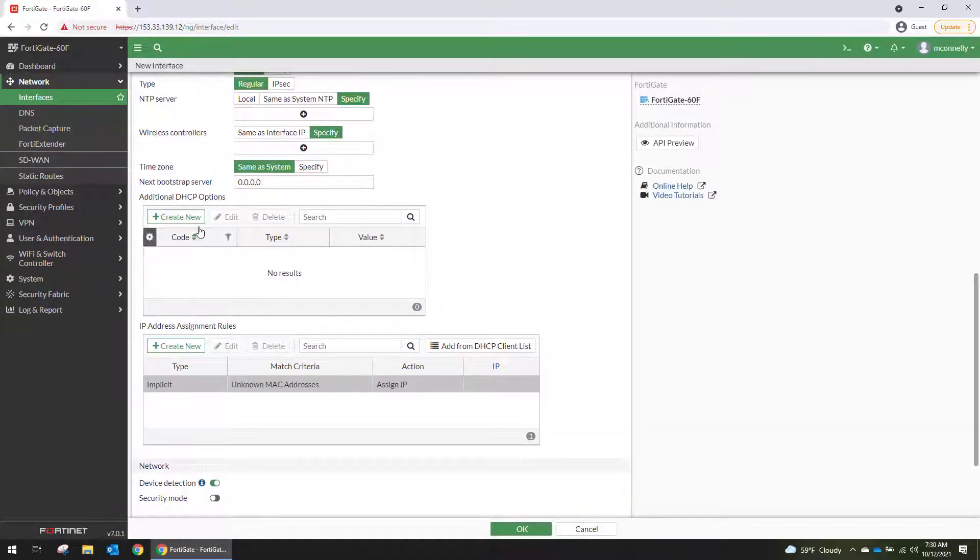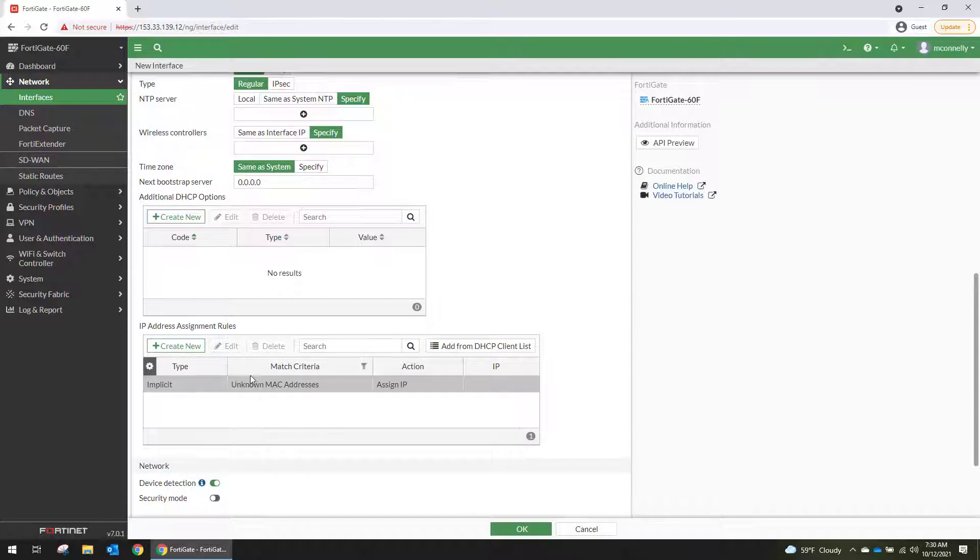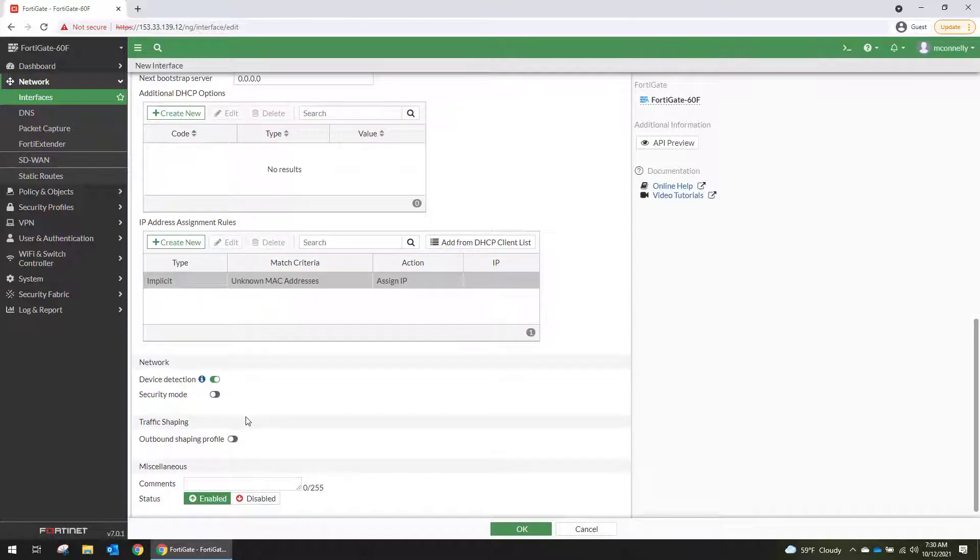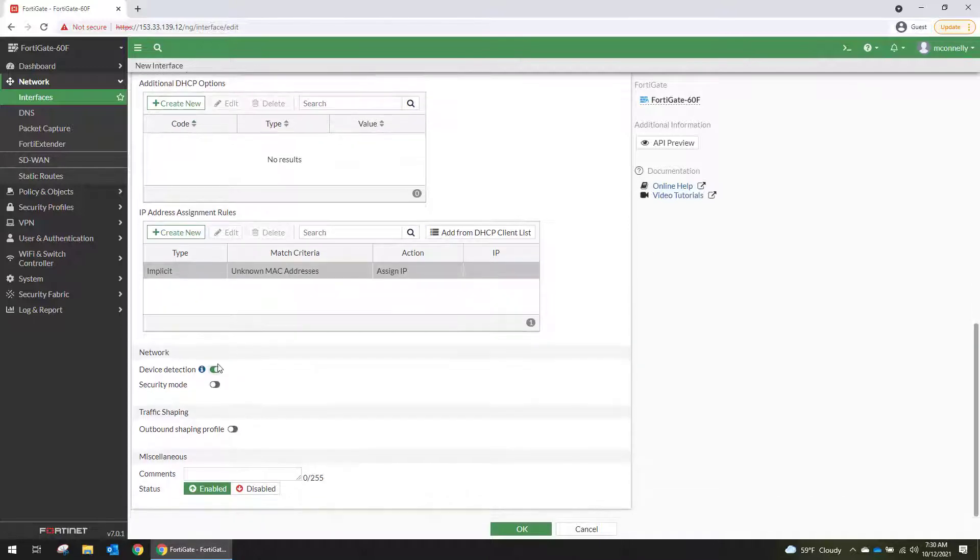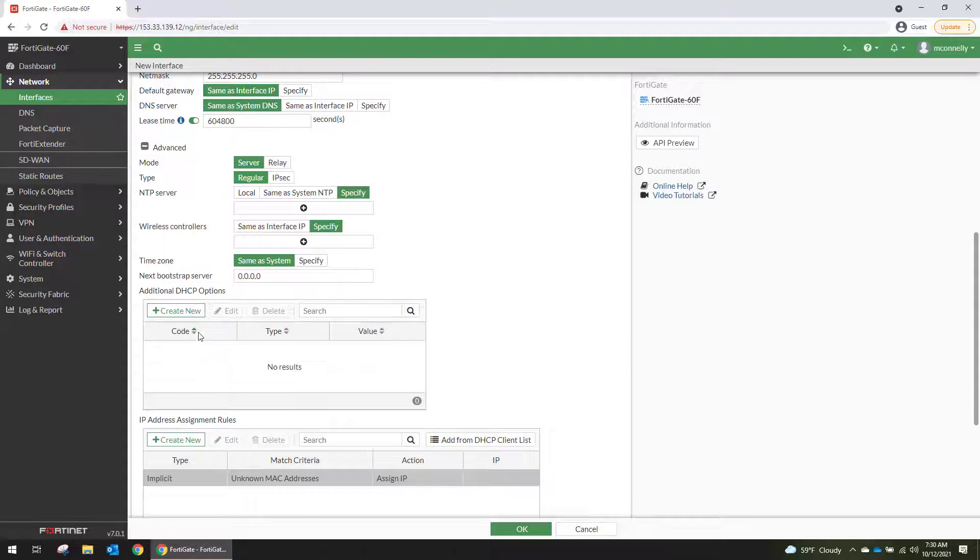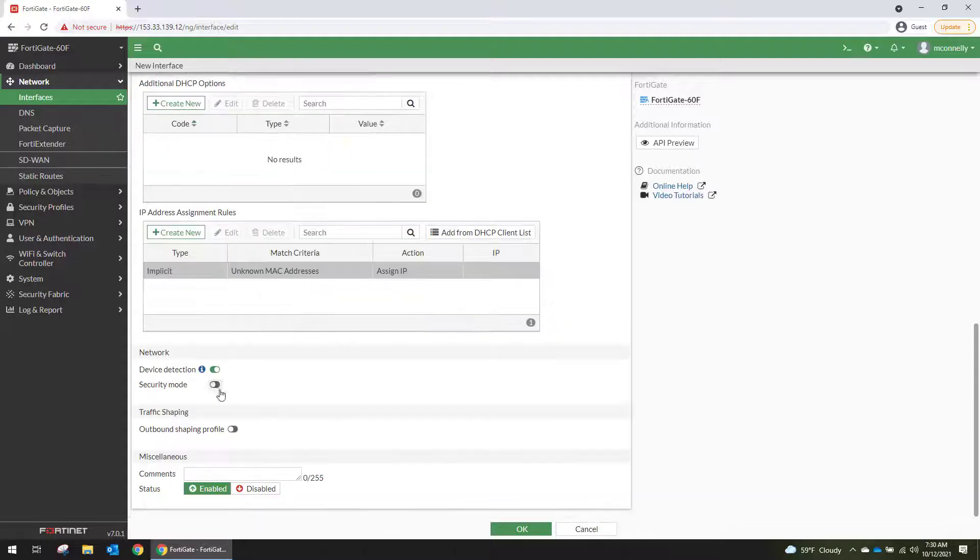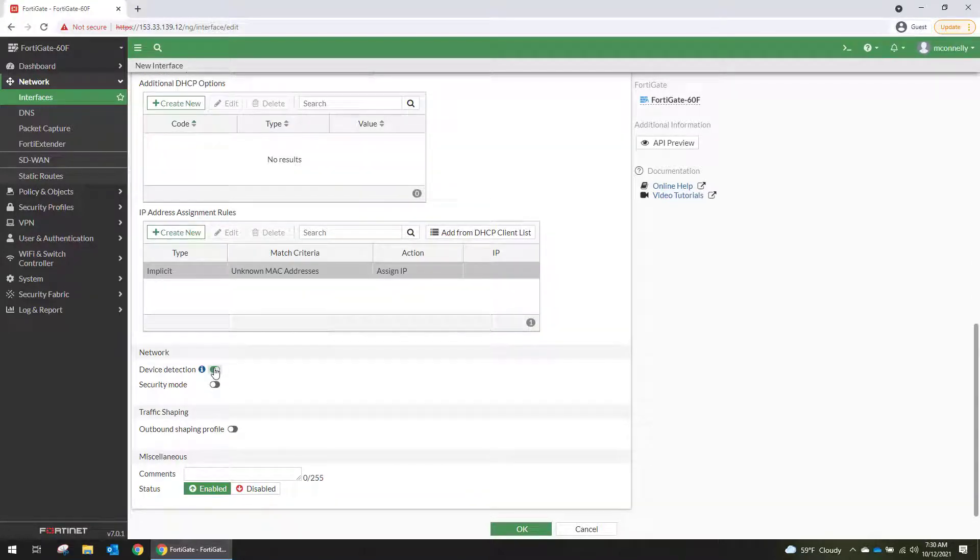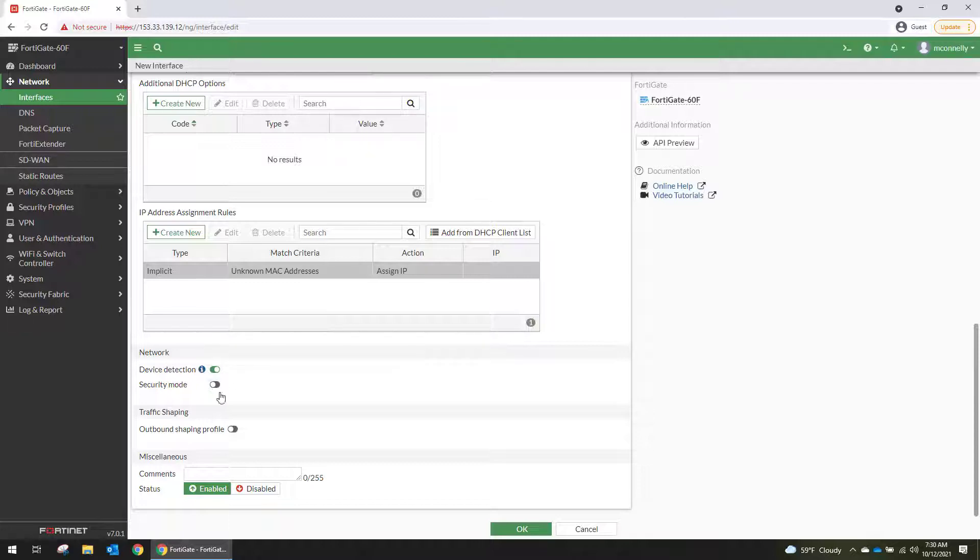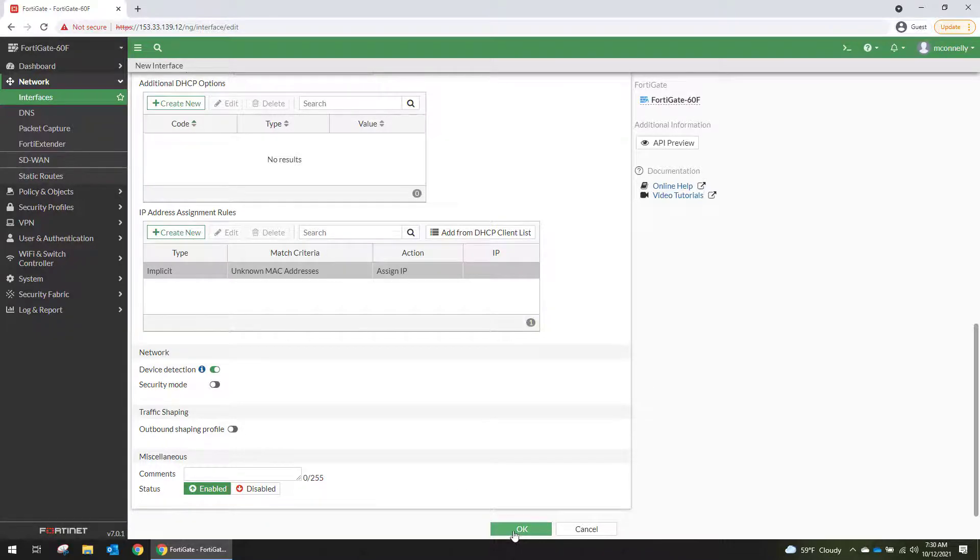You can put your DHCP options in here. You can create Mac reservations. And then down here on the network, we're going to enable device detection. This is going to allow the FortiGate to pick up via LLDP what type of devices are on the network. So from there, you're just going to hit OK.